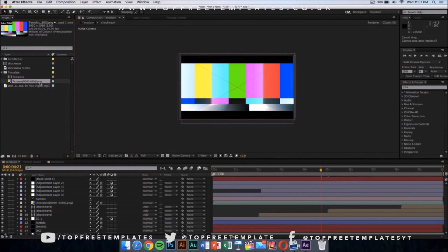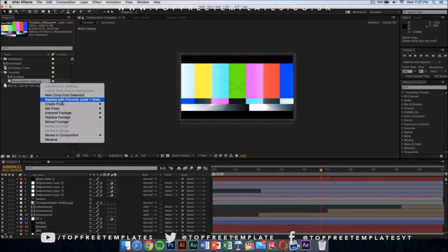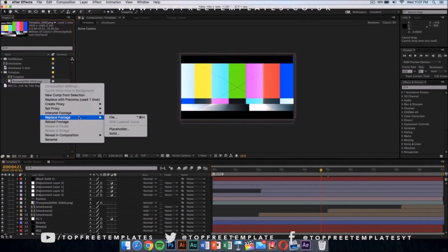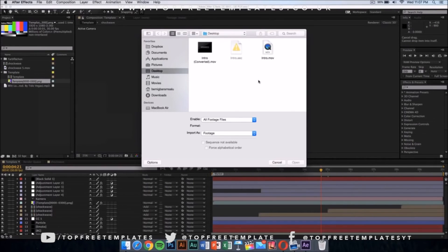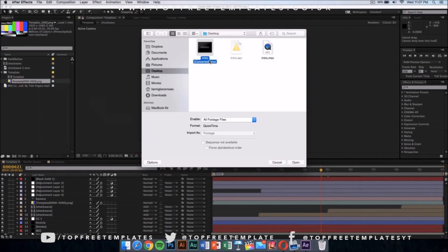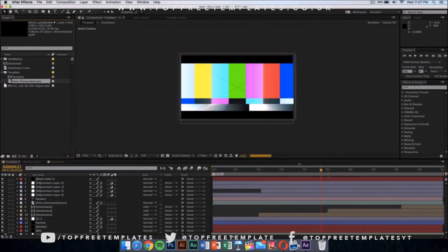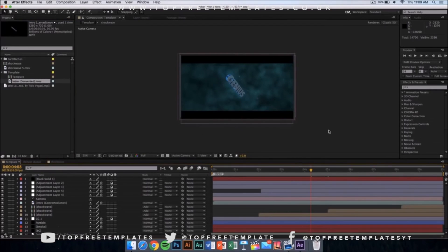Once you have done that, go wherever you saved your intro. I saved my intro that I exported from Cinema 4D on my desktop, so I'm going to select that file and click on Open. Once you have loaded your footage in After Effects, there's one more thing to do.